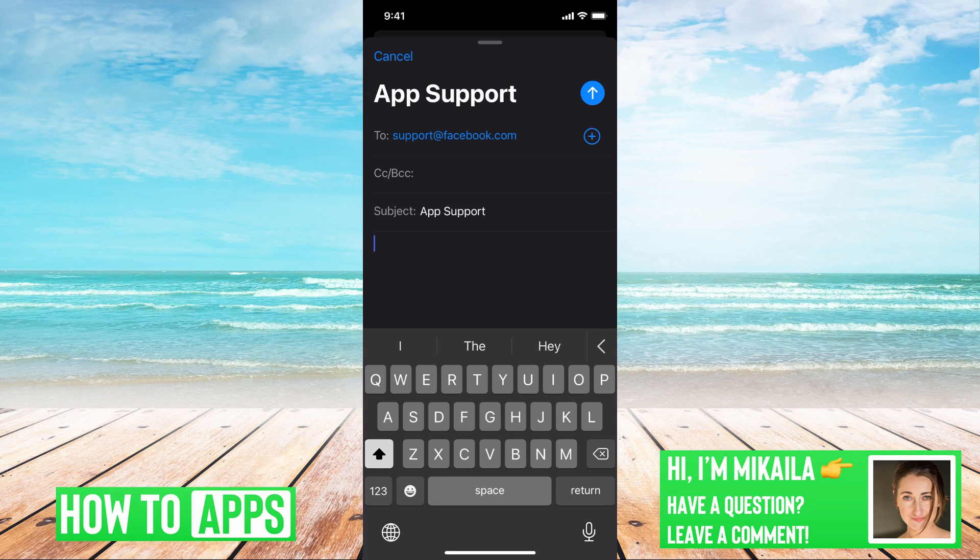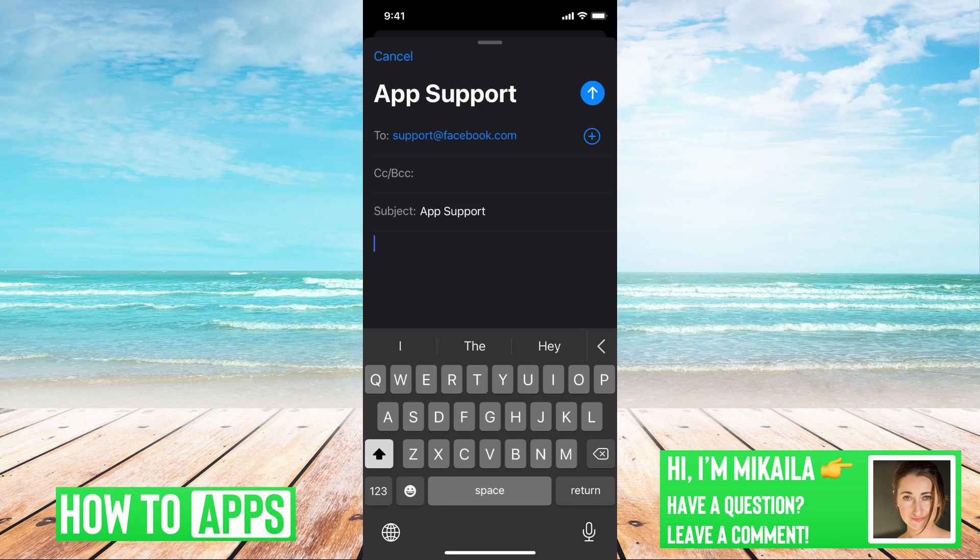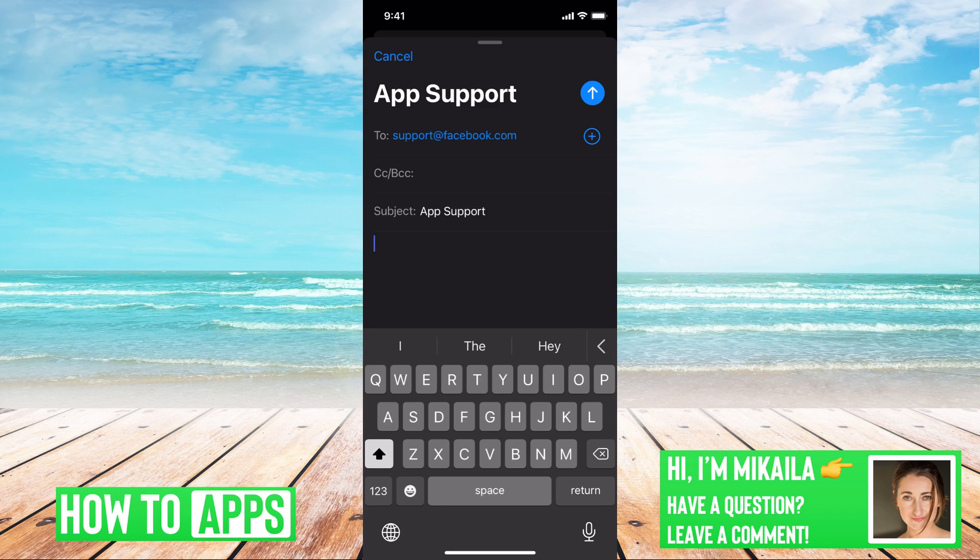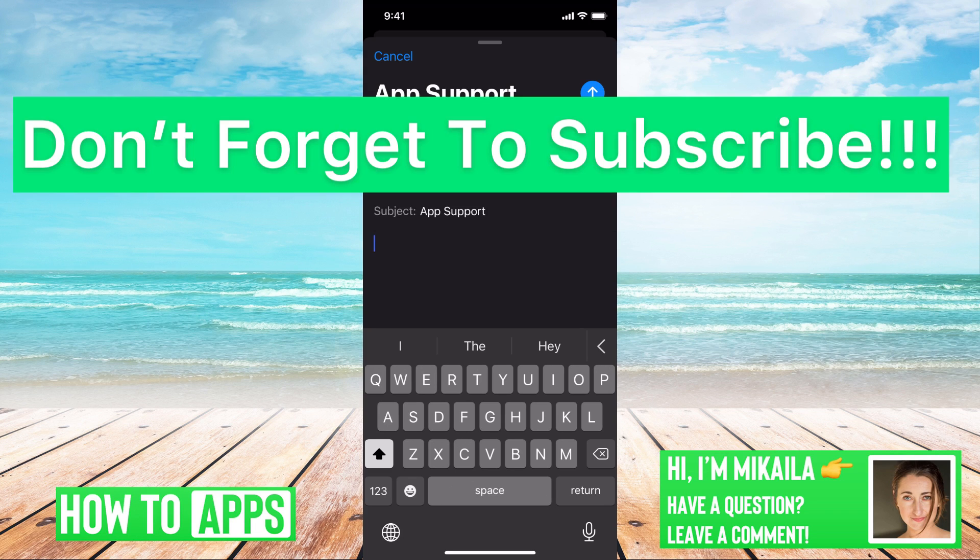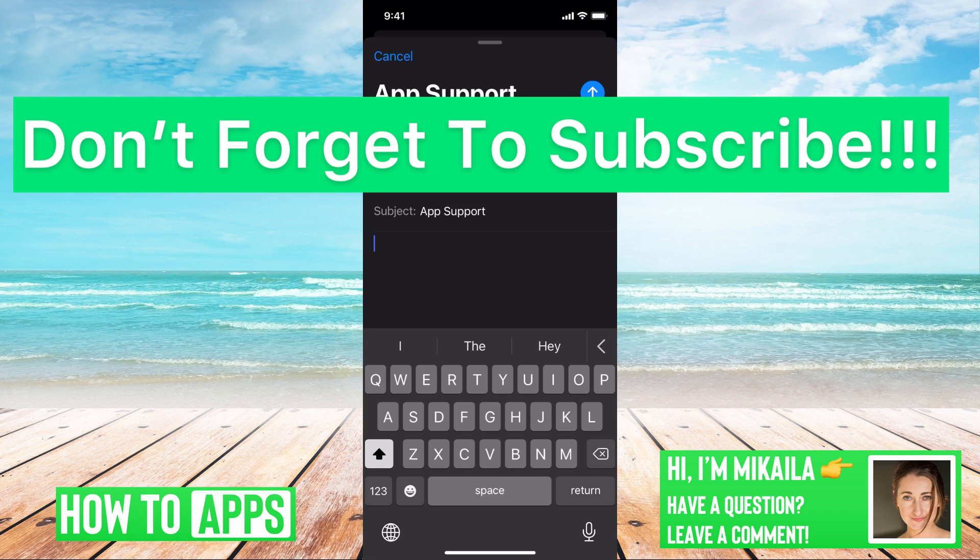And they will get you in contact with the right people. But you have to remember when you're emailing support at Facebook.com, it's their very basic email. So you have to be super specific about the details of your account, what you need to get done and everything you can put in there, pictures, anything that will help you get in contact with them, because it is their very basic email.